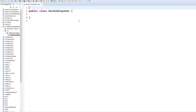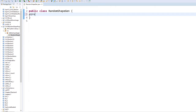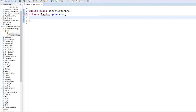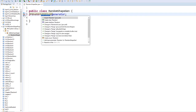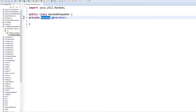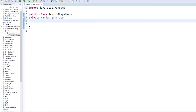For this RandomShapeGen, we are going to start with our private variables. The class variable right here is private — we need to use Random, and I'm just going to call it 'generator'. Then we need to import the library. We are also going to declare 'windowWidth' and 'windowHeight'.